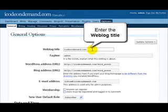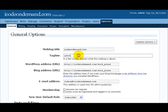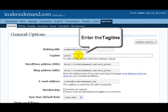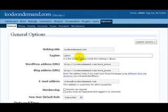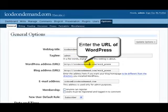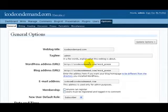That's going to bring us to the general options table where the first item is the title of the blog. Just enter the title you want for your blog, and under tagline, enter a short description. The URL for WordPress and the URL for your blog address are going to be basically the same.